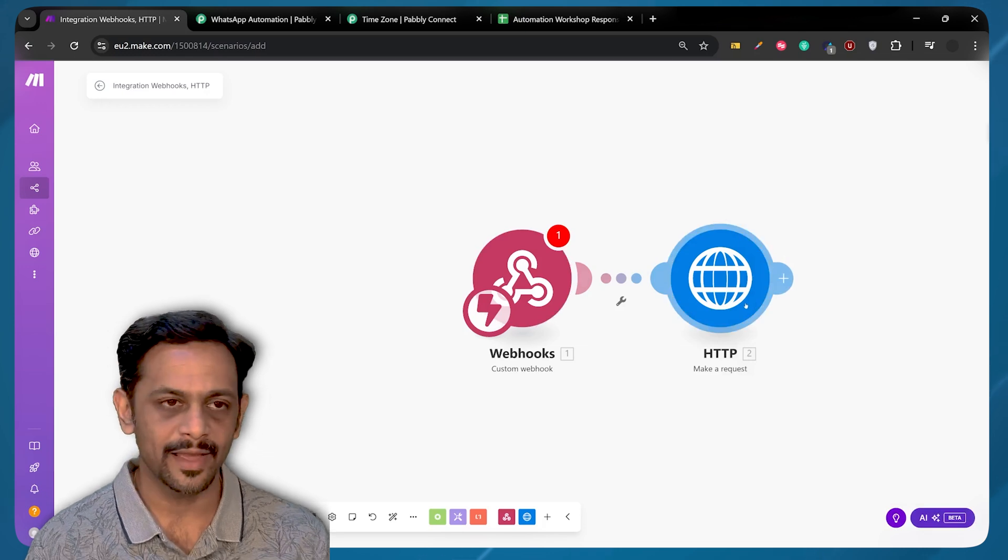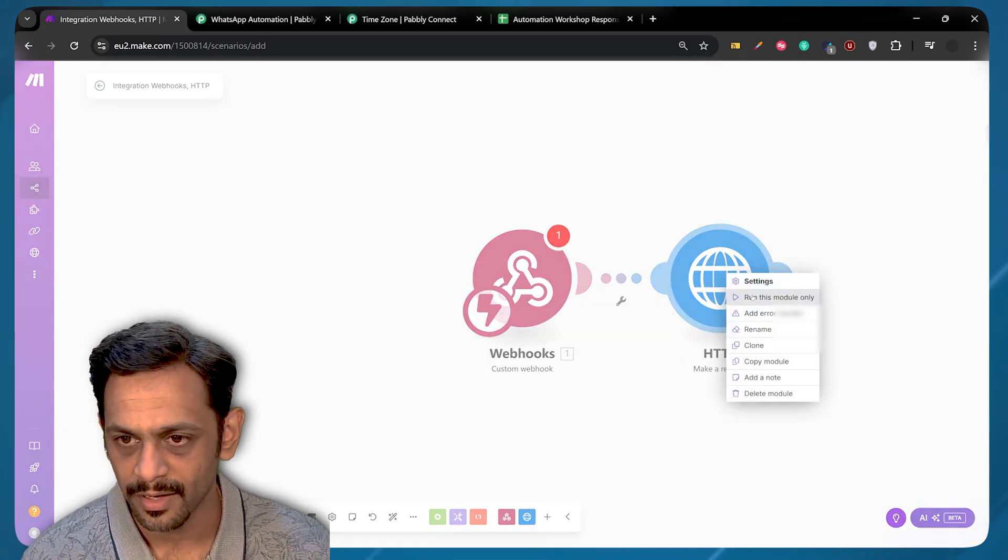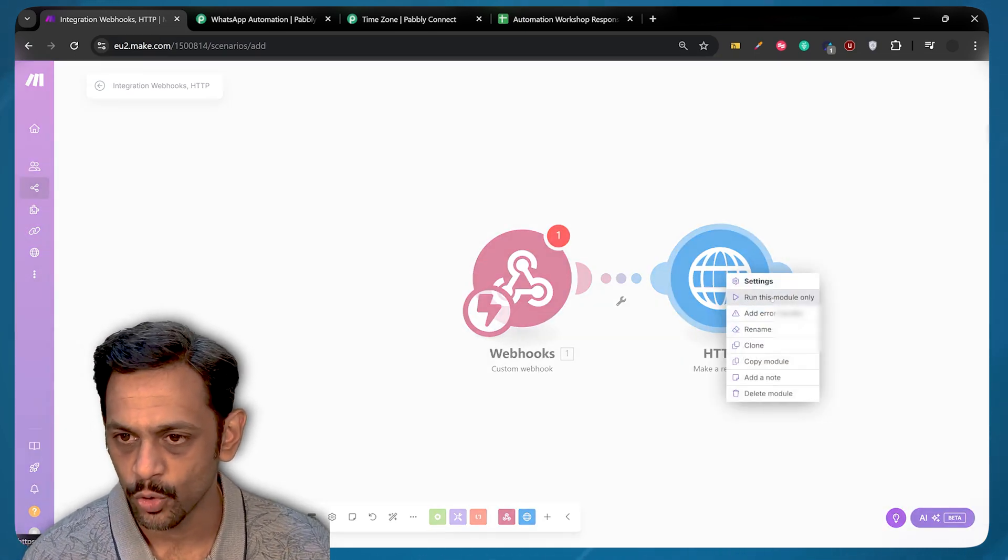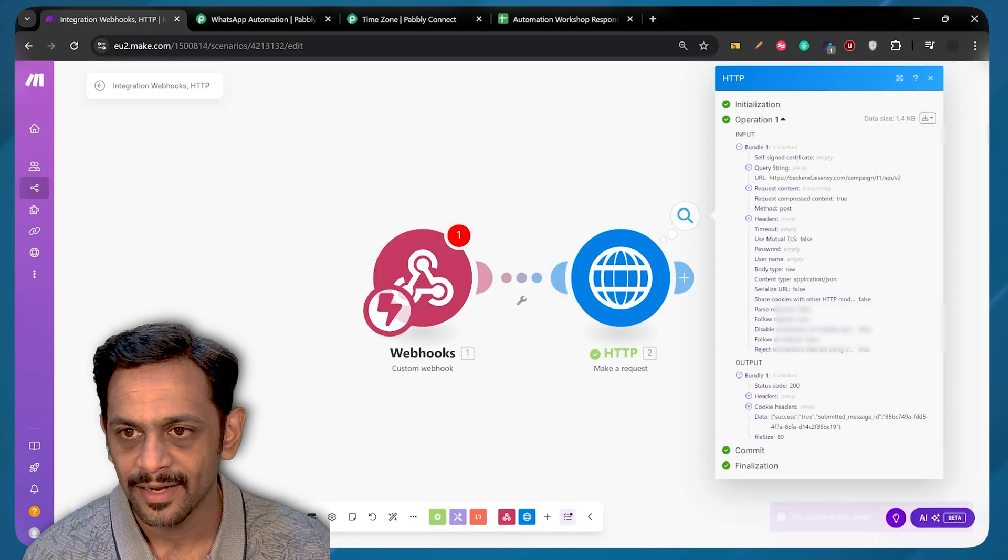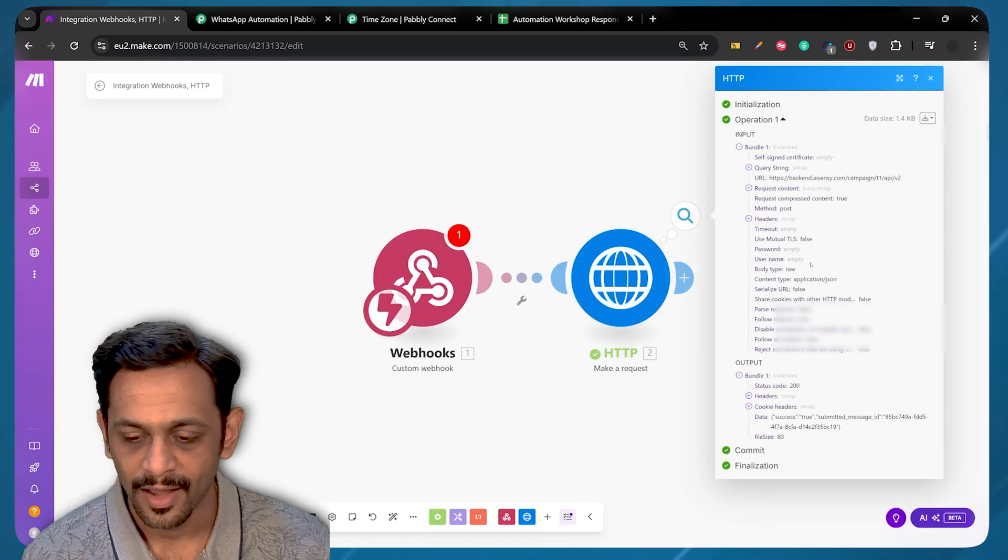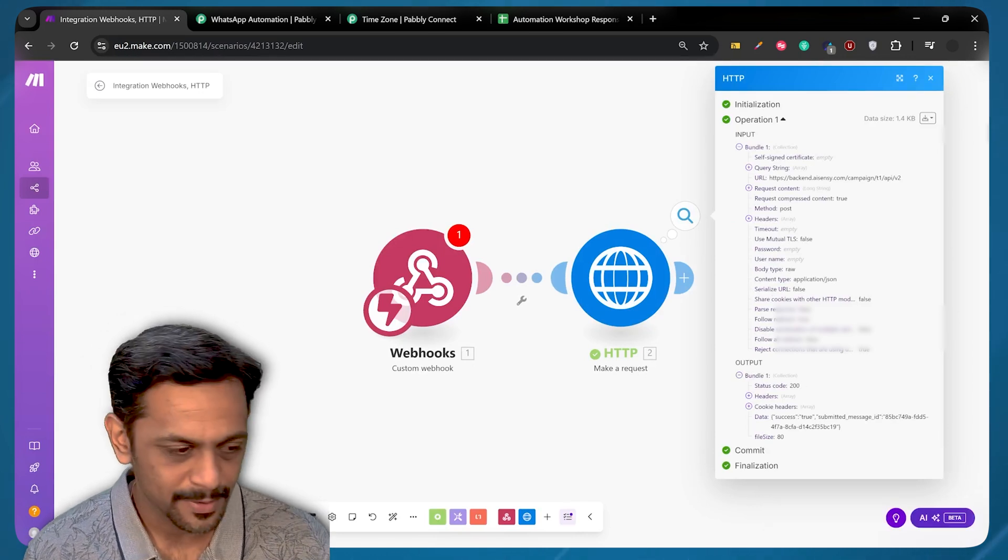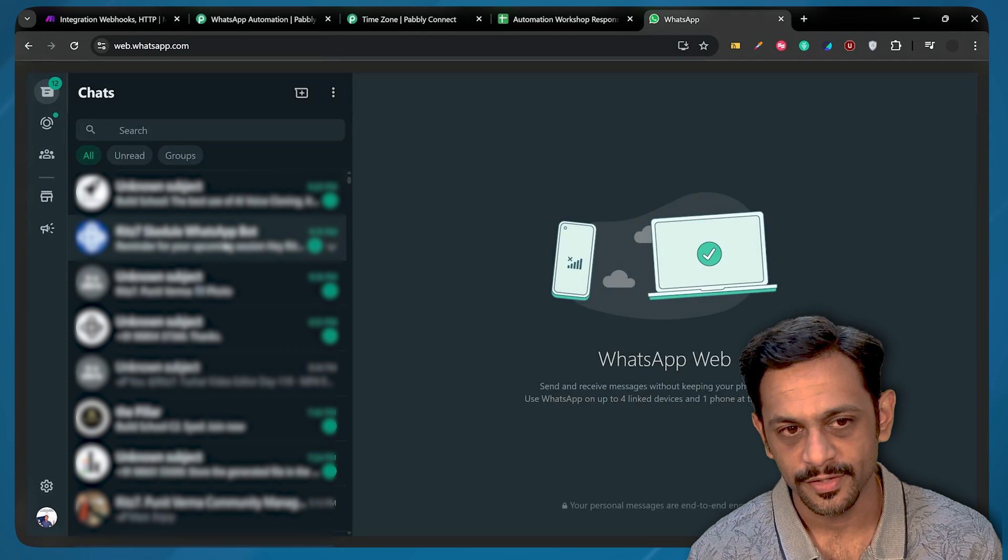Now because we have not done the entire automation, I'm just going to run this particular thing, which is run this module only. And you can see that it has actually run. I'll show you the message on WhatsApp.